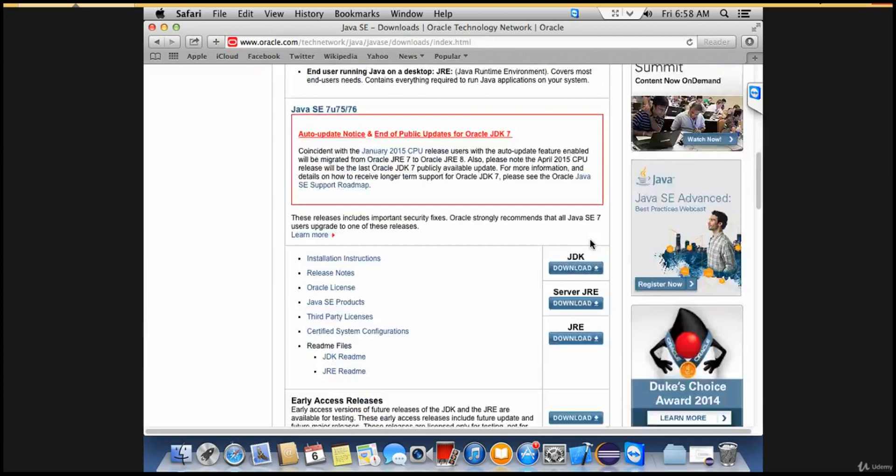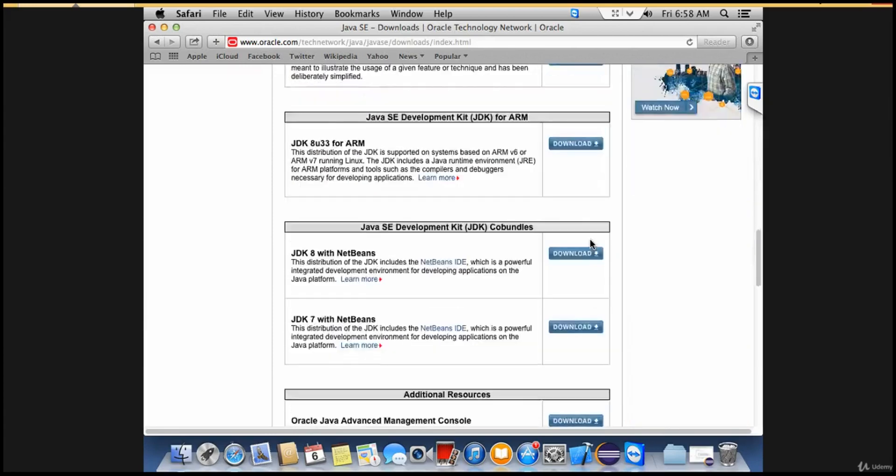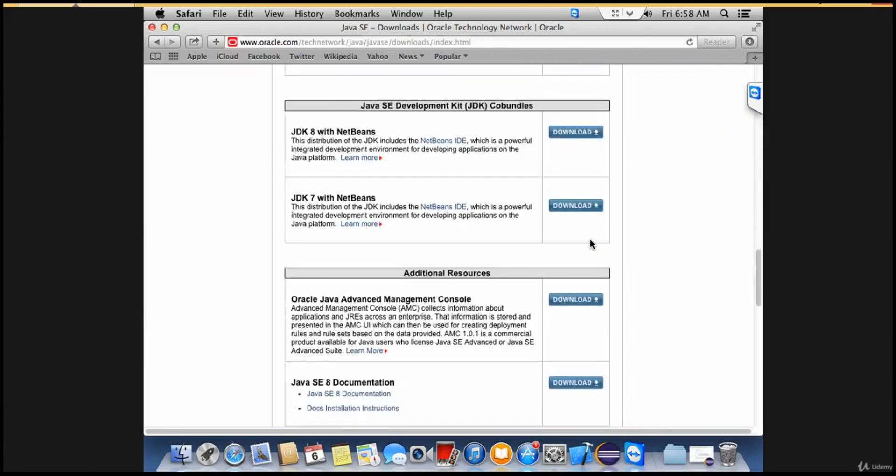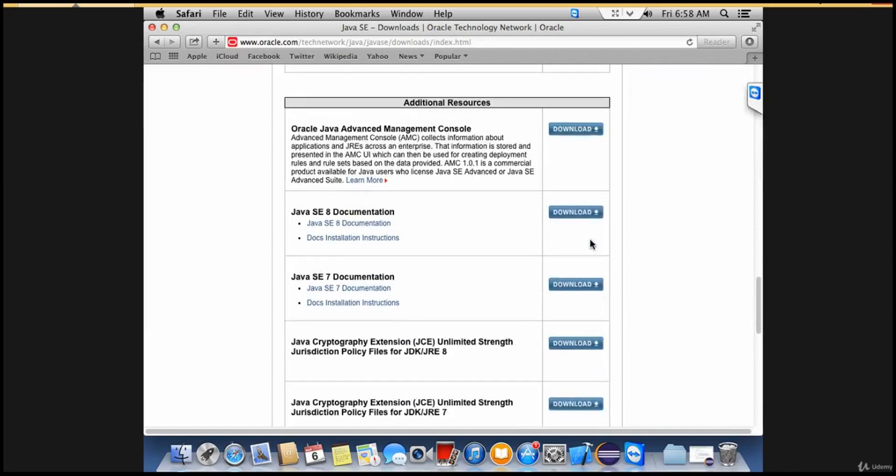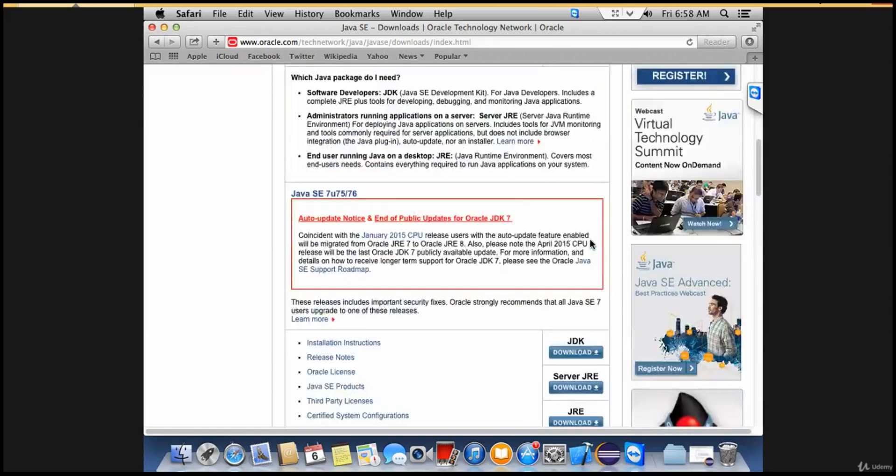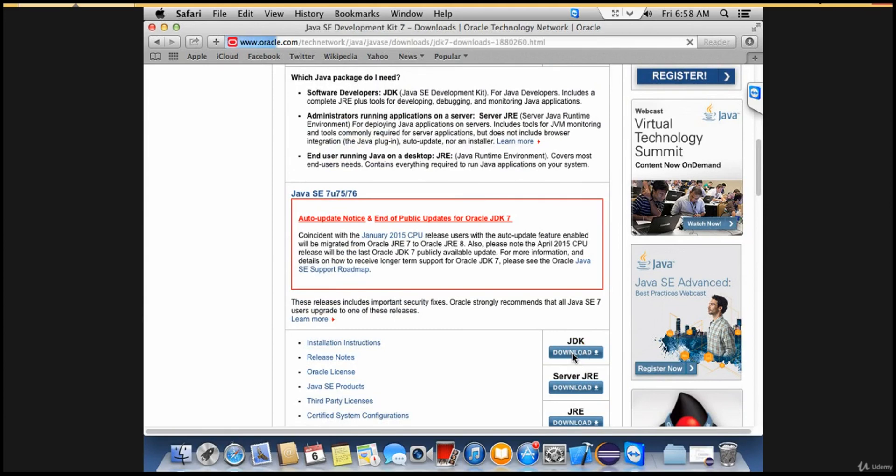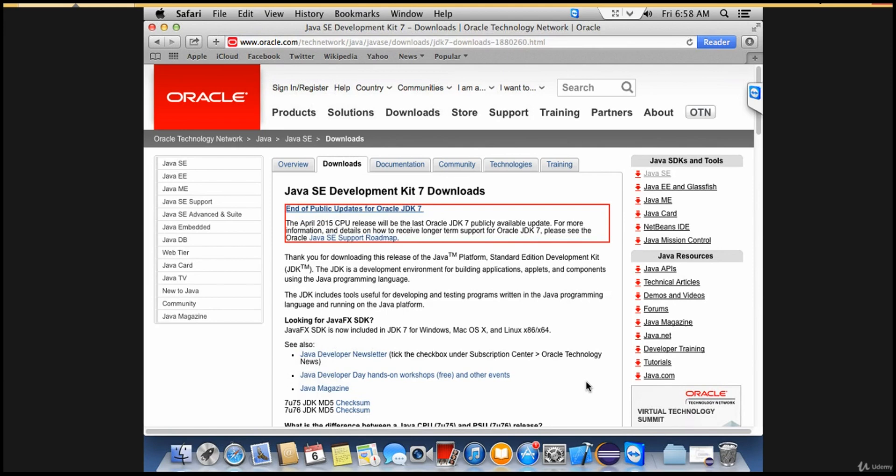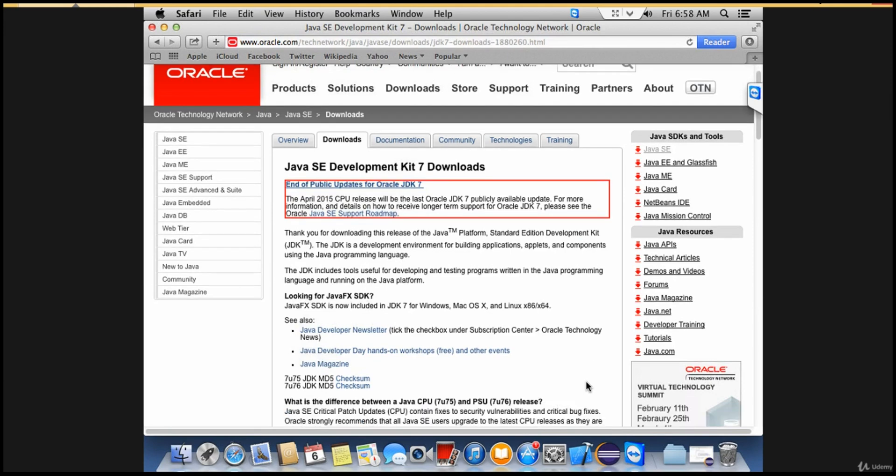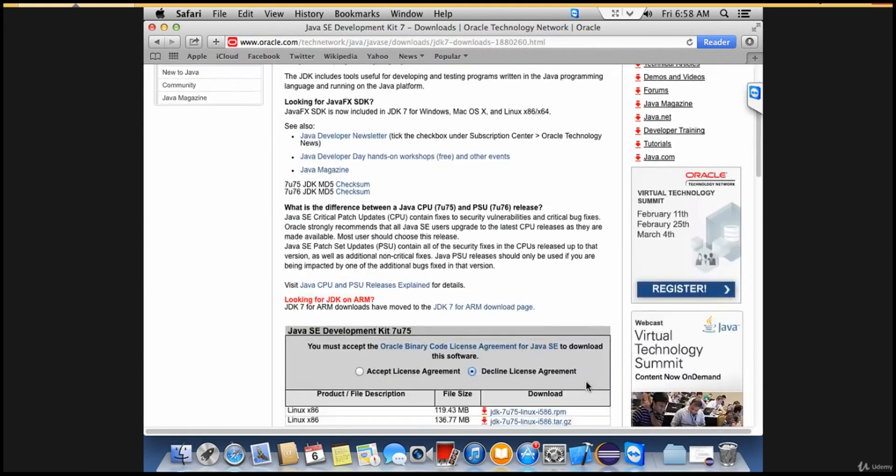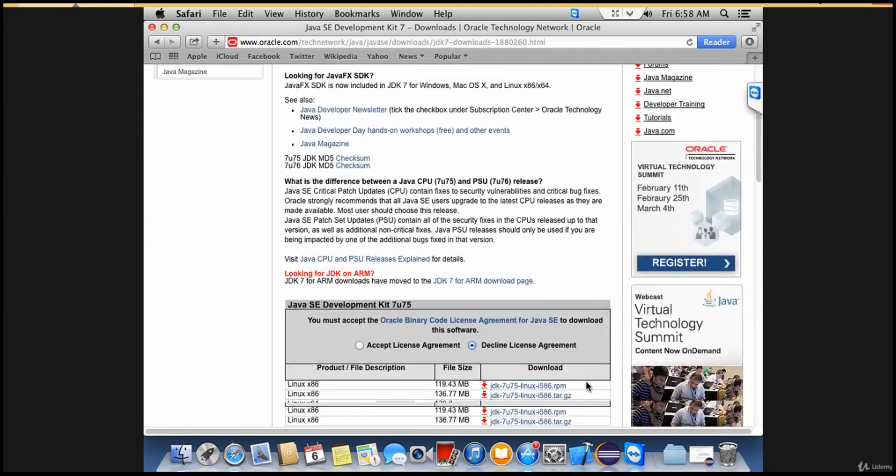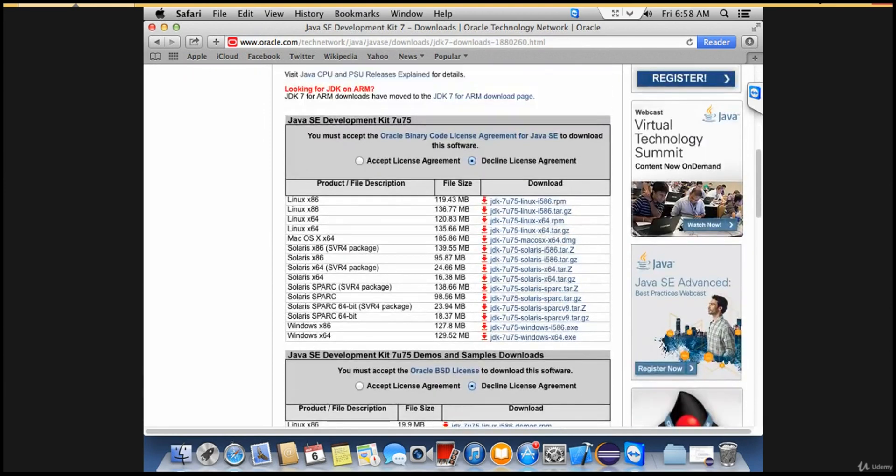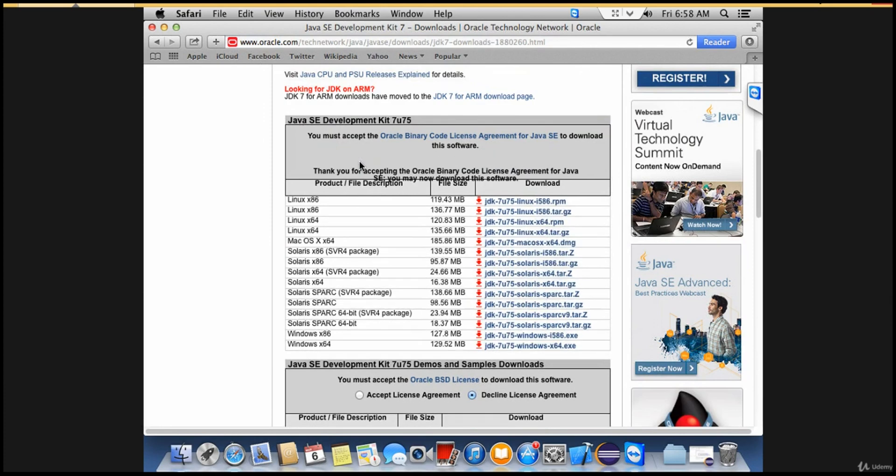Scroll down and click on JDK download. It asks you to accept the license agreement, so accept the license agreement and download the Mac version, Mac OS 64-bit. This one is 185.86 MB.